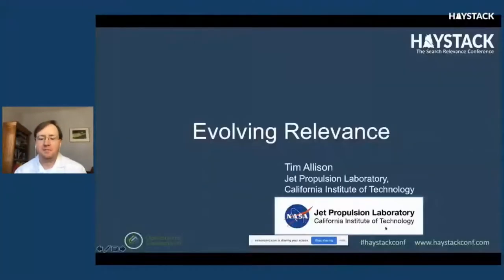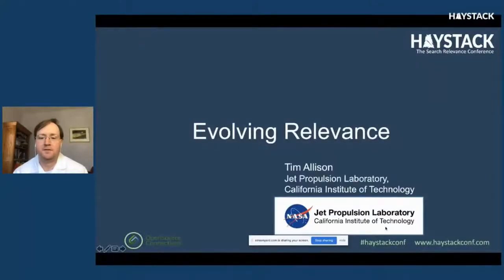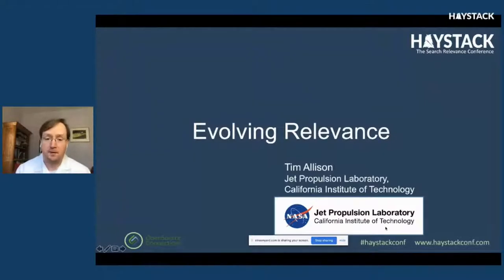Tim is also chair of Apache Tika, committer on Apache OpenNLP, Apache Solr, Apache PDFBox, and Apache POI. In a former life he was a professor of Latin and Greek. Tim will be talking today about genetic algorithms and random search for finding optimal parameters for relevance ranking.